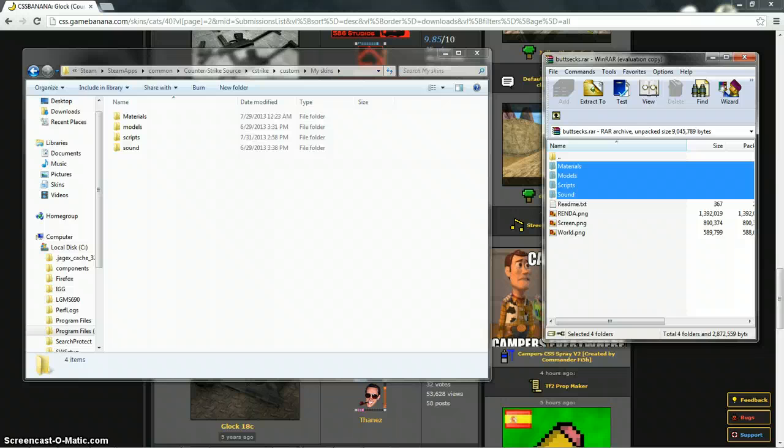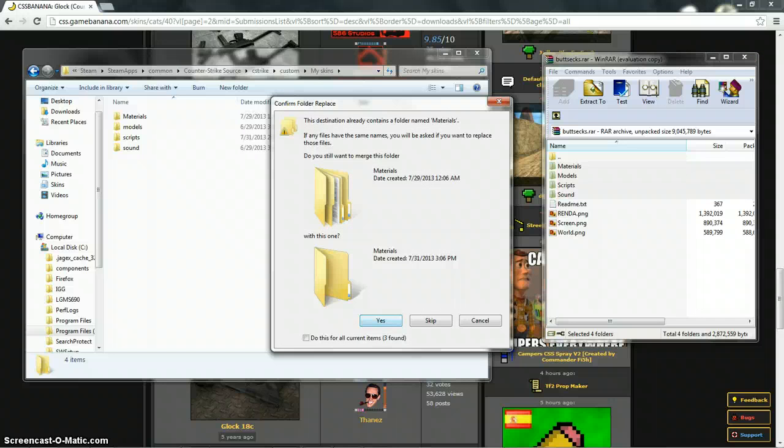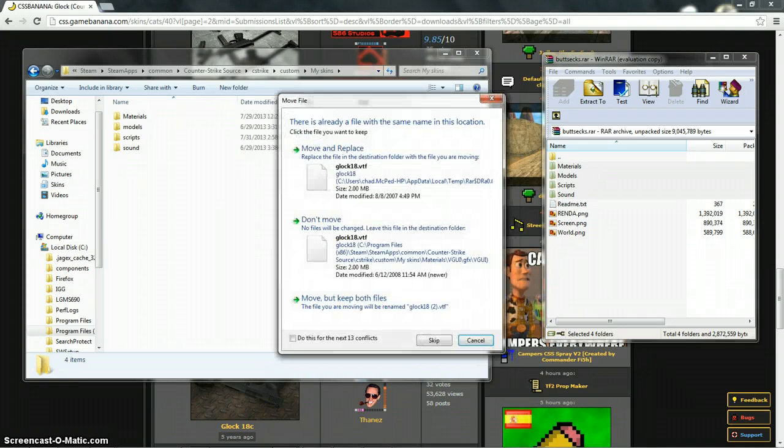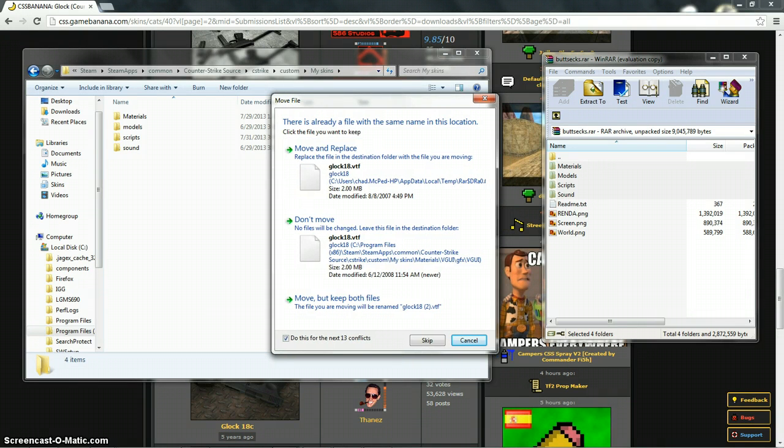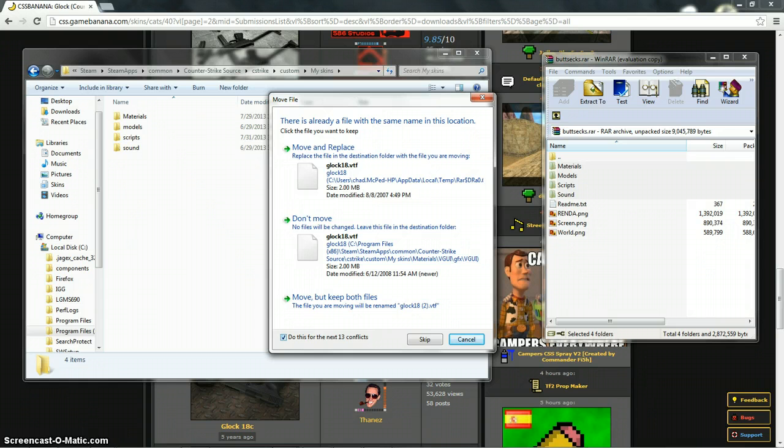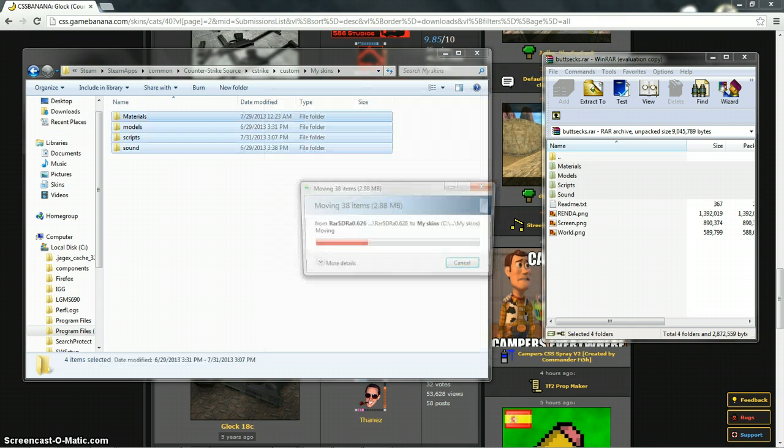Then just drag and drop it and I already have a Glock skin, so if this comes up, if you already have a skin and you want a new one, all you have to do is just hit this little box right here, it says do this for next conflict, do this for the next 13 conflicts, whatever number it is and then just hit move and replace.